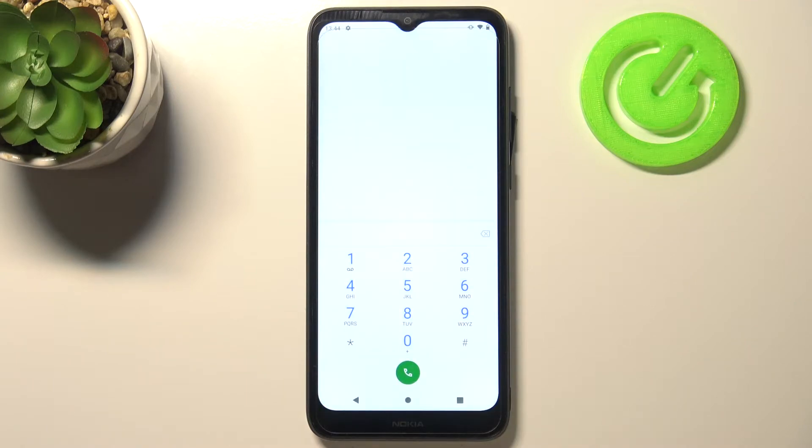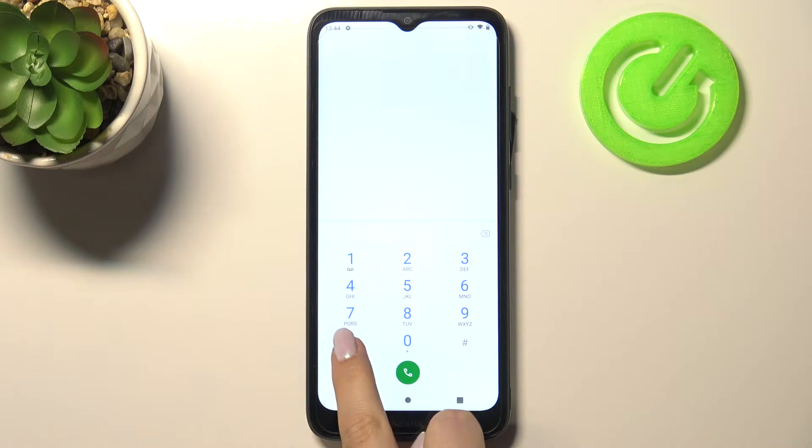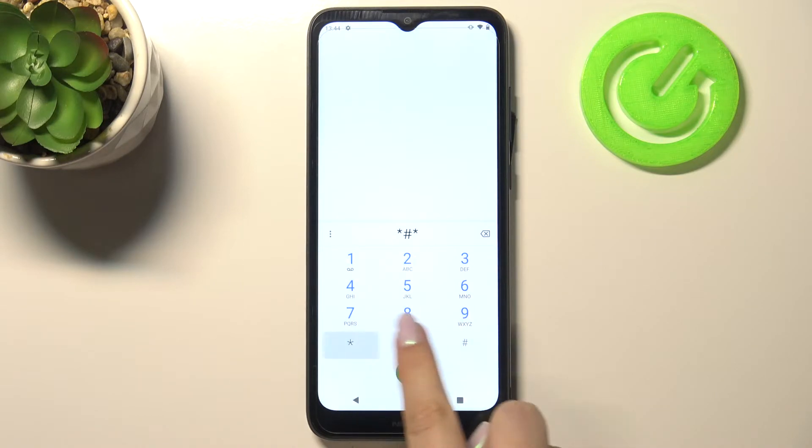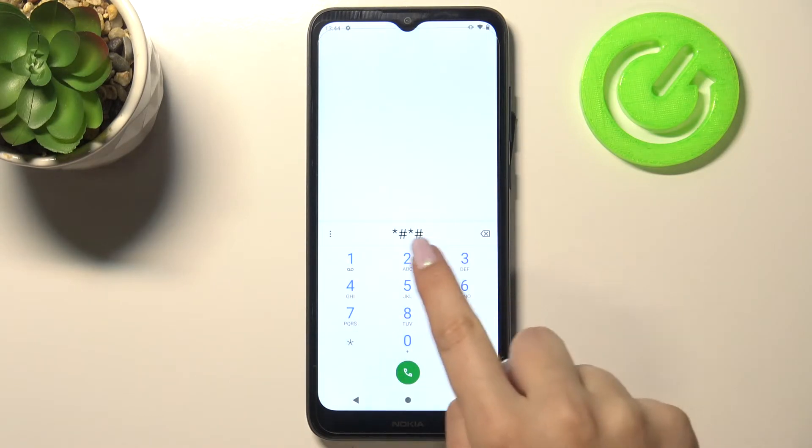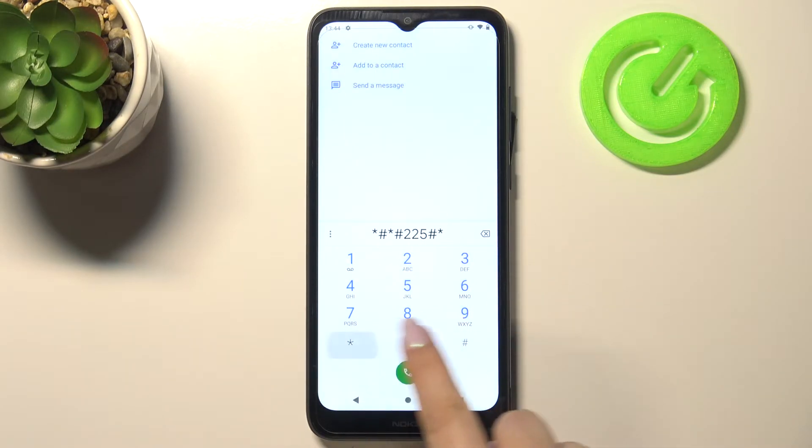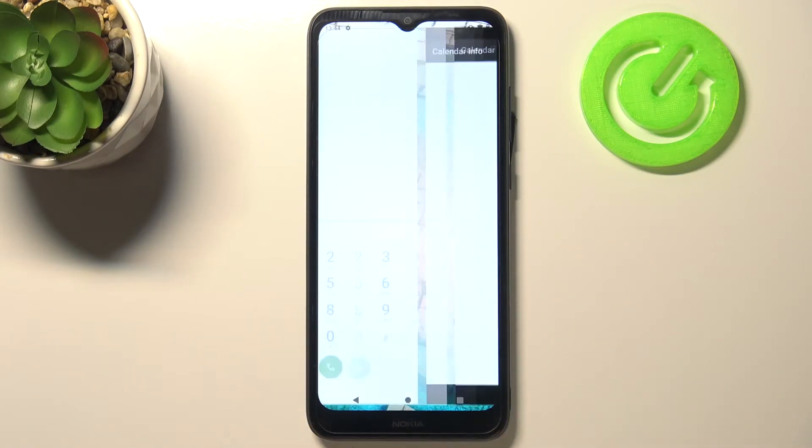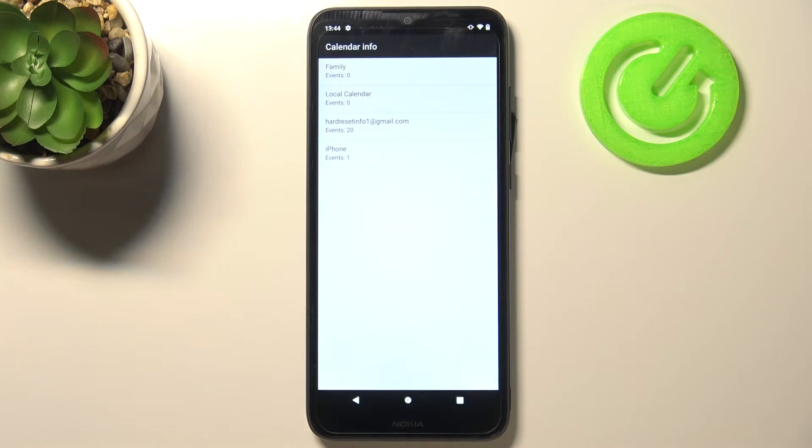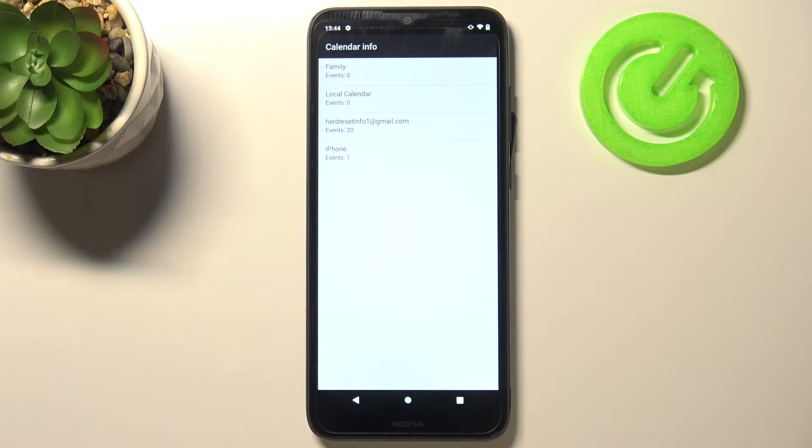Let's get back and let me show you another code which will open the calendar info. It is *#*#225#*#* and as I said we are in the calendar info so here we've got all the events grouped into one place. We can check some family events,